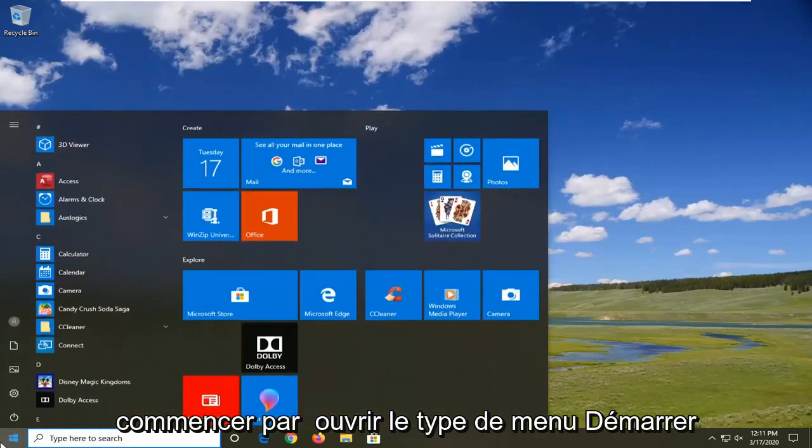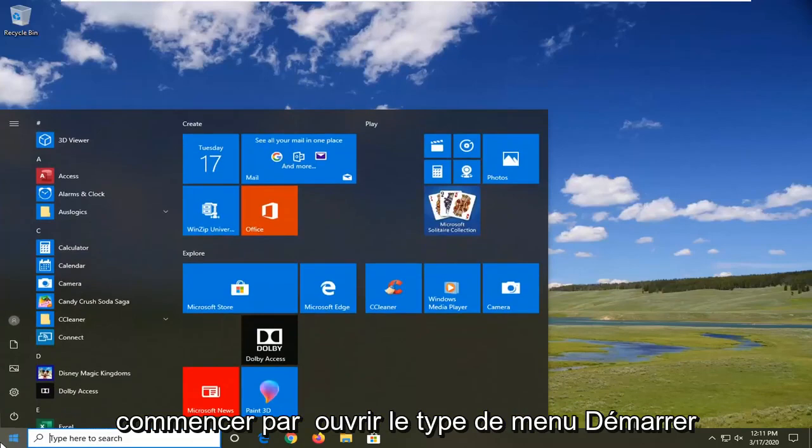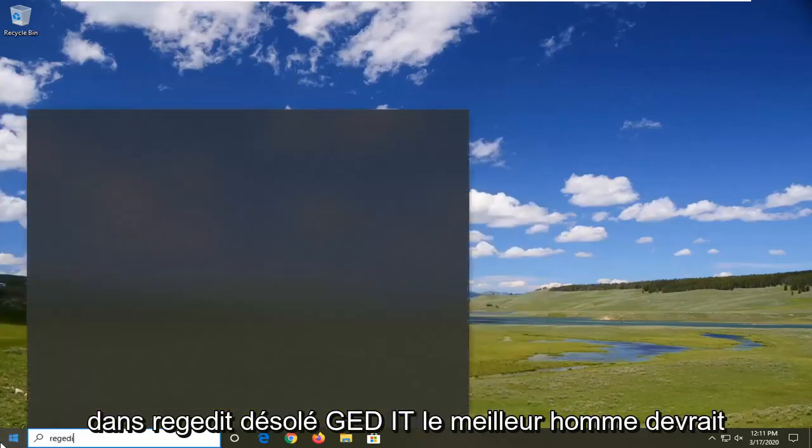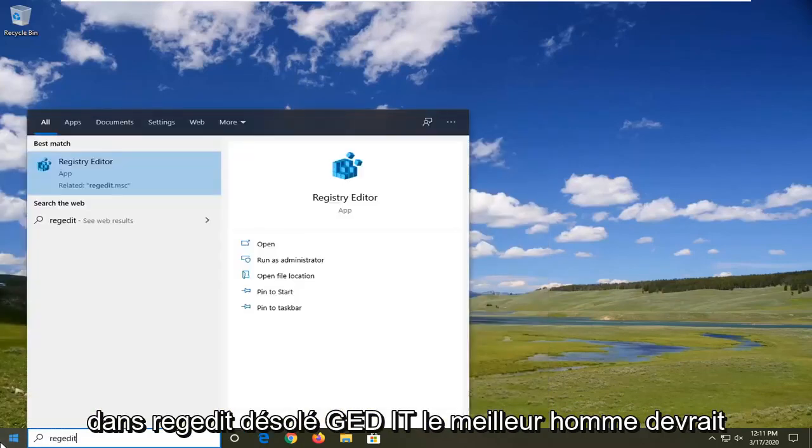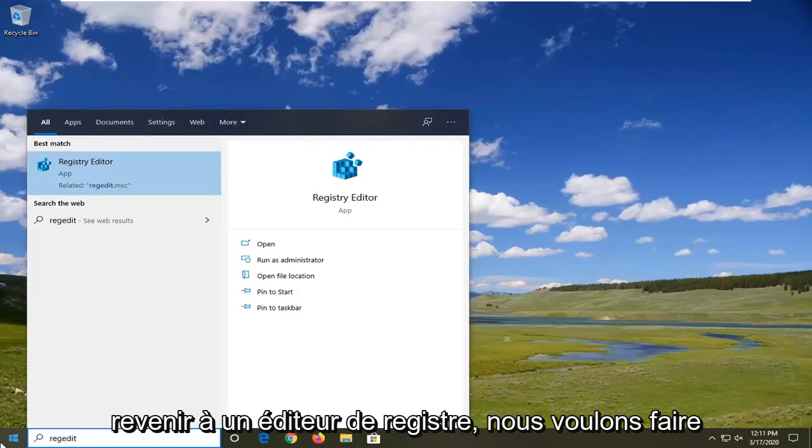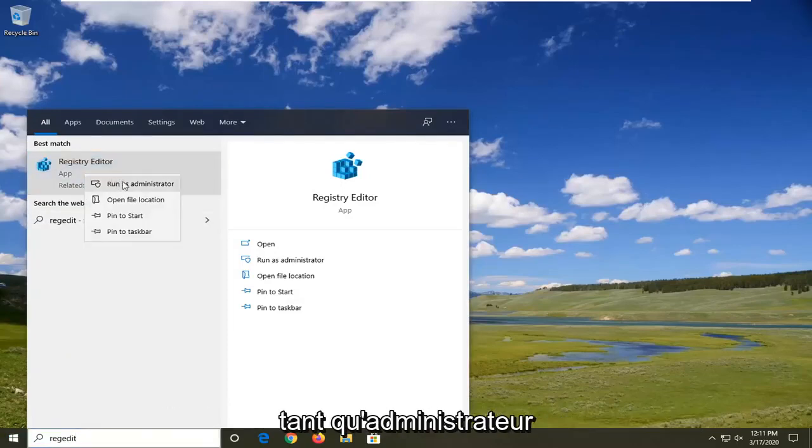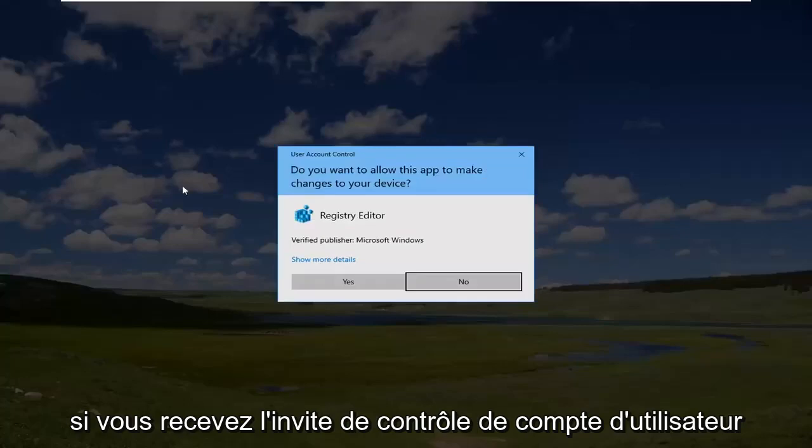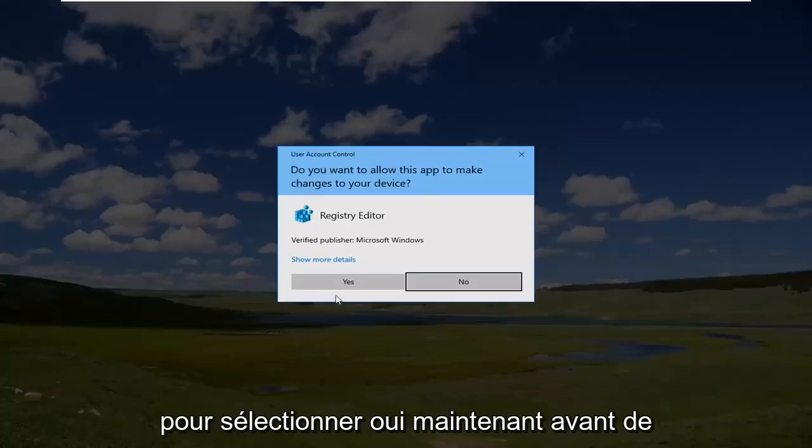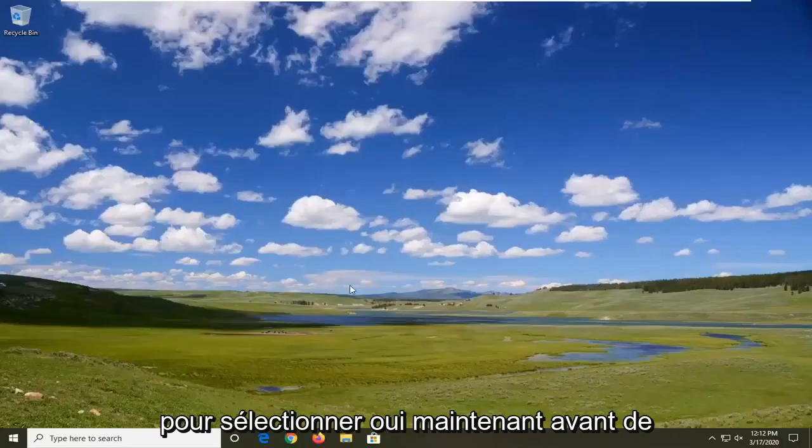We're going to start by opening up the start menu. Type in regedit, so R-E-G-E-D-I-T. Best match to come back is registry editor. We want to right click on that and then select run as administrator. If you receive a user account control prompt, select yes.